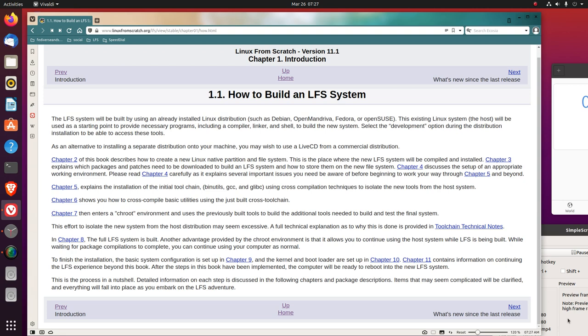Chapter 6 shows you how to cross-compile basic utilities using the just-built cross-toolchain. Chapter 7 then enters a chroot environment and uses the previously built tools to build the additional tools needed to build and test the final system. This effort to isolate the new system from the host distribution may seem excessive. A full technical explanation as to why this is done is provided in toolchain technical notes.